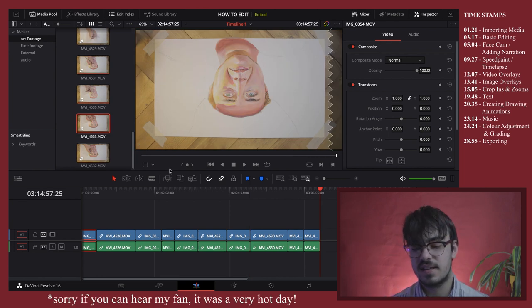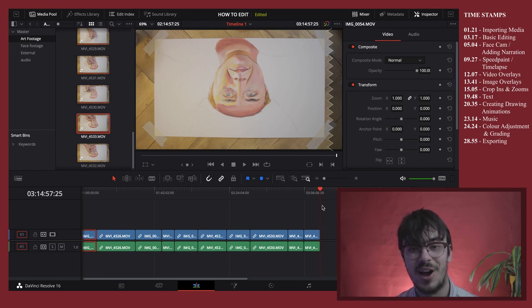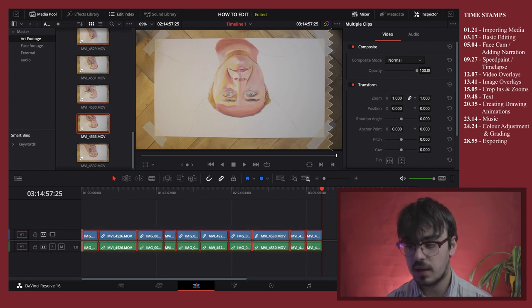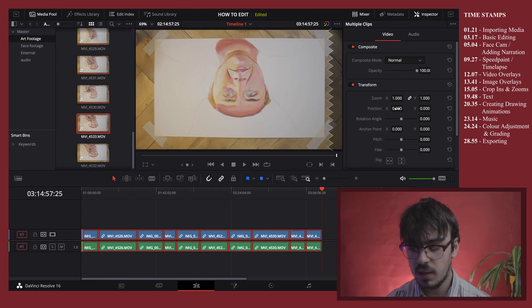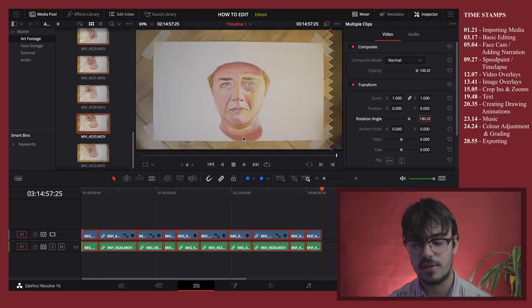As you can see, I've imported all of my art footage and it's currently over three hours long — we obviously don't want that. Also, because of the way I film from the top down, the footage is actually upside down when you import it. To fix this, select all the clips and go to the inspector panel on the side. You'll see 'rotation angle' — double-click in the box and type 180 to flip it the right way around.